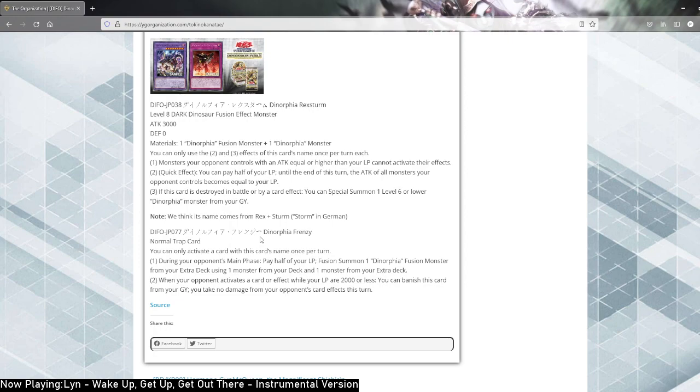Now it's not on the same level. If they remove this from the field, it actually stops working. But they need to remove it from the field and it has 3000 attack and monster effects will get negated. Regardless, at worst, it's comparable to something like Zoodiac Drident.